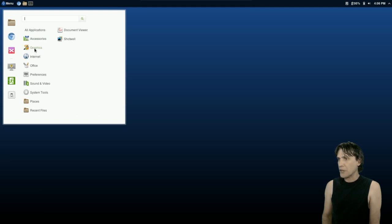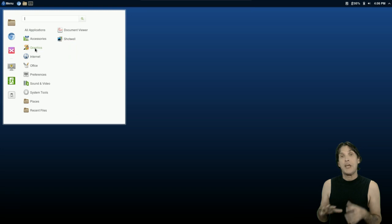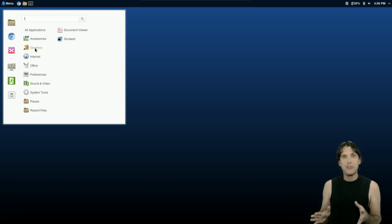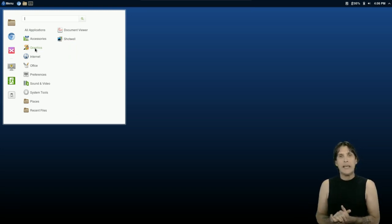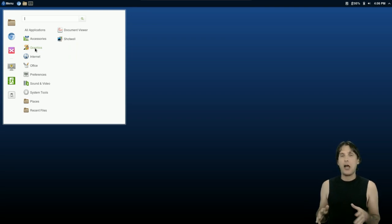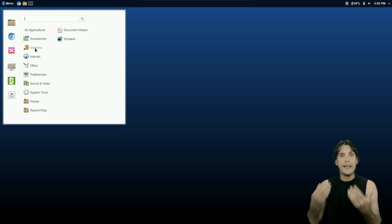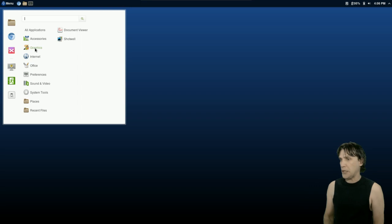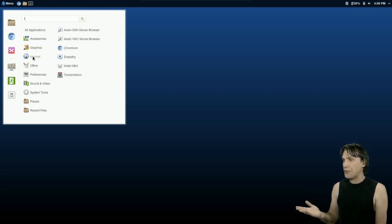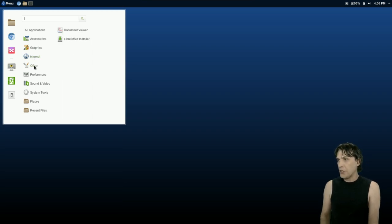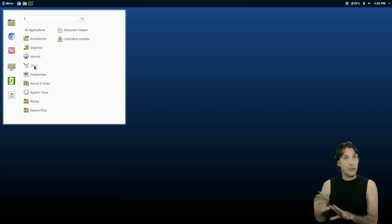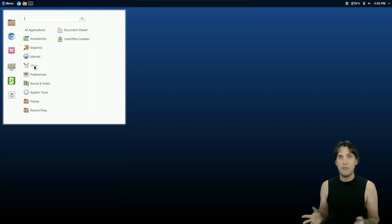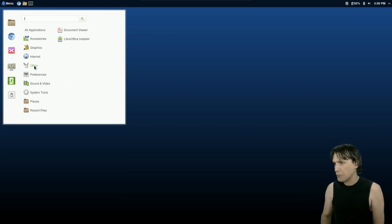In Graphics, you get a document viewer and Shotwell. Not very much. And that is what they had in mind with this distribution. As I was reading the welcome messages as this was installing, this was designed to be fairly lightweight so that you can add on to this and make it the distribution that you want it to be. So there's a few internet tools. You get Chromium, Empathy, HotHot, and Transmission. In Office, you get the LibreOffice installer. So this isn't included, so only if you want it. And then of course you get Evince, Document Viewer, which will pretty much open up everything that's out there.